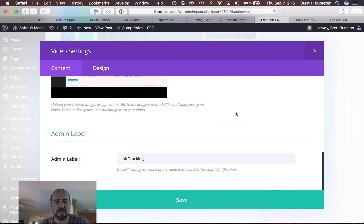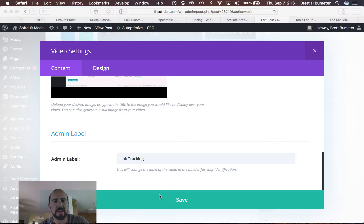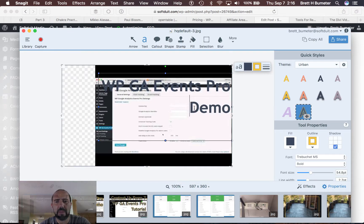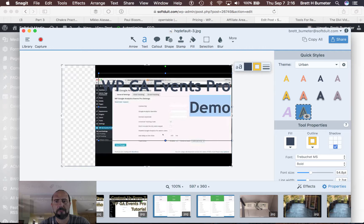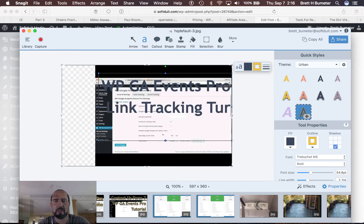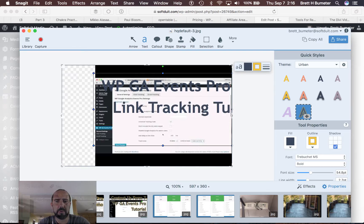You don't always know what you're getting here. I think this is a link tracking demo. So I'm going to go link tracking tutorial.